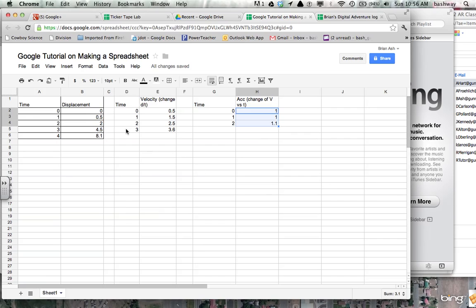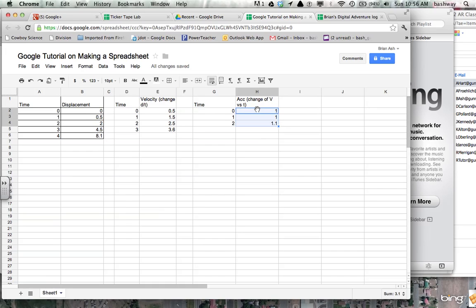So for you calculus folks, yes, this is distance versus time. The first derivative is velocity. Second derivative is acceleration or a slope versus slope of a slope. Don't worry about it. We're just trying to find the change of whatever it is, distance, velocity, or acceleration. So it looks like acceleration is pretty constant. 1.1 might have been a measurement error on my part as far as measuring the ticker tape lab. It looks like it averages pretty close to 1.